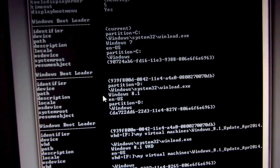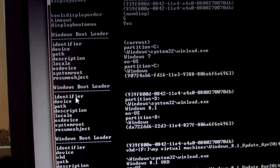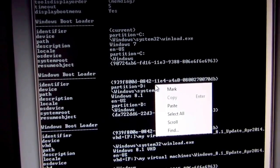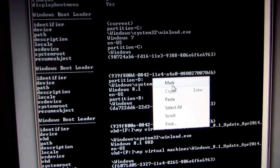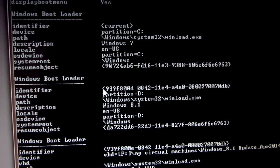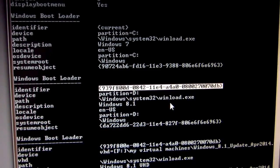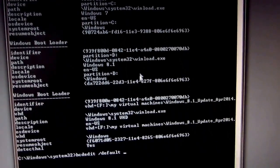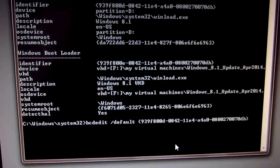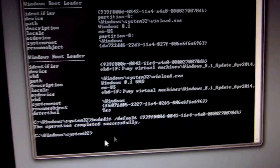For example, if I want to make Windows 8.1 the default operating system, this long identifier code has to be copied. Right-click the screen, go to Mark, and select the identifier code of Windows 8.1. The code is selected — now just right-click anywhere in the window to paste it, and the code is pasted in. Press Enter.